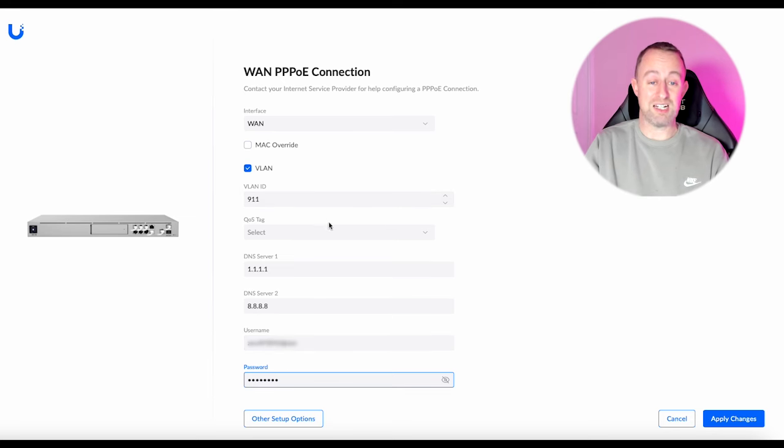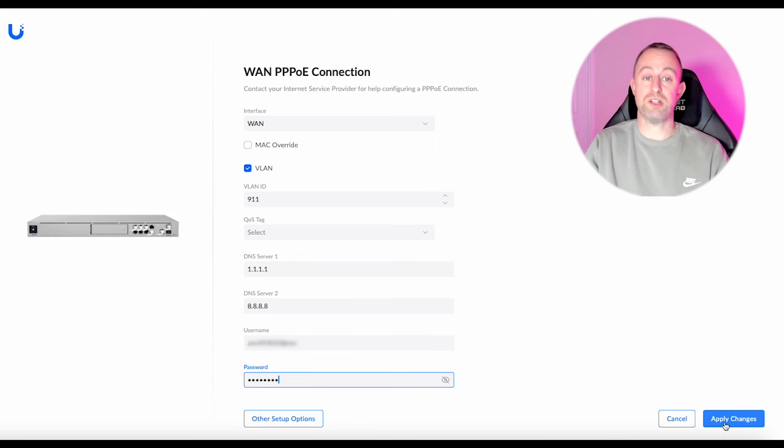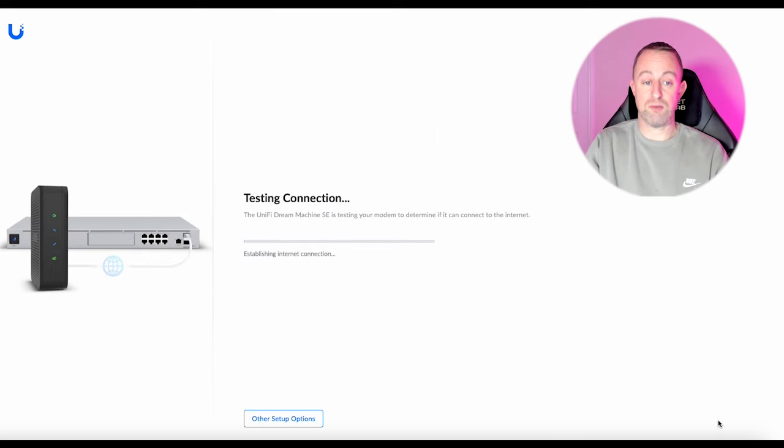And this bit the VLAN tag I must stress that's really important. And that's all you need to do. You just literally press apply changes and that is it. And that will connect.